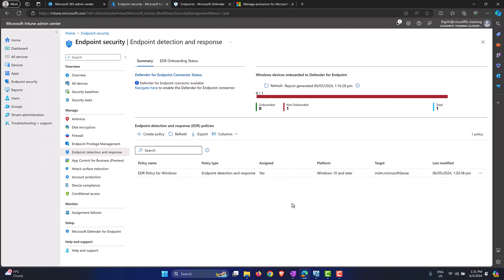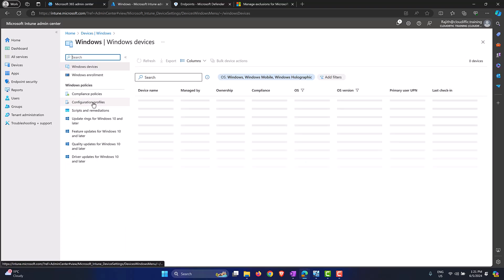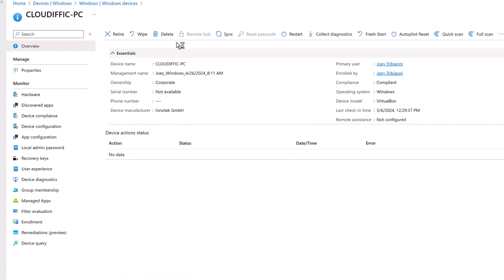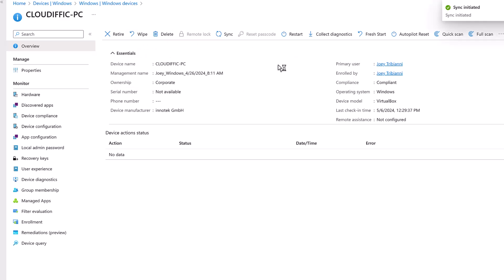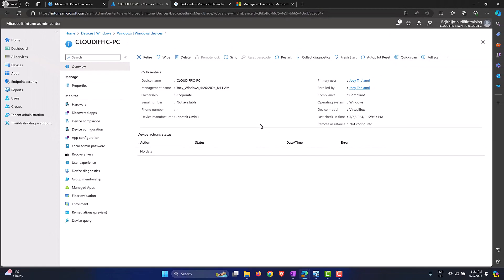Once the policy is created, we can force the settings to sync to the machine using the Sync option. Head back to Intune, go into Devices, then Windows, pick the machine you want to test on, and use the Sync option. It says Intune will attempt to check in with the device and, if successful, will sync the current actions or policies to the device — similar to a GPUpdate force that we're familiar with in the Active Directory world. Click Yes to trigger the sync.